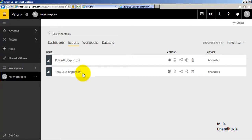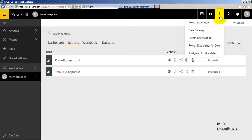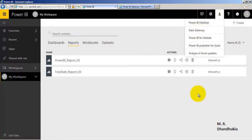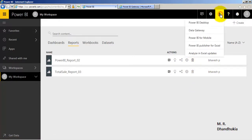Now the important thing is: what if you want to refresh this report and schedule the auto-refresh for this report? For this, we will require a component called Data Gateway, which is available in the download section.